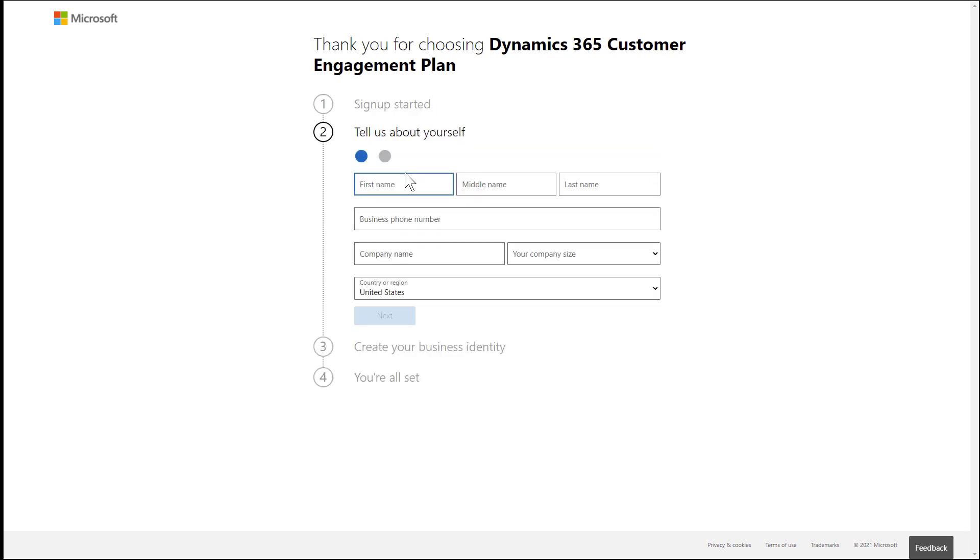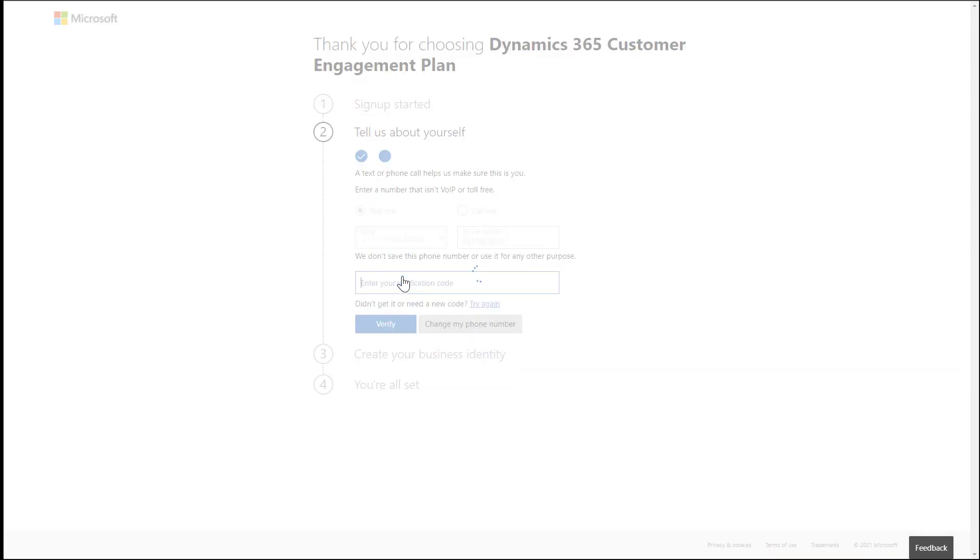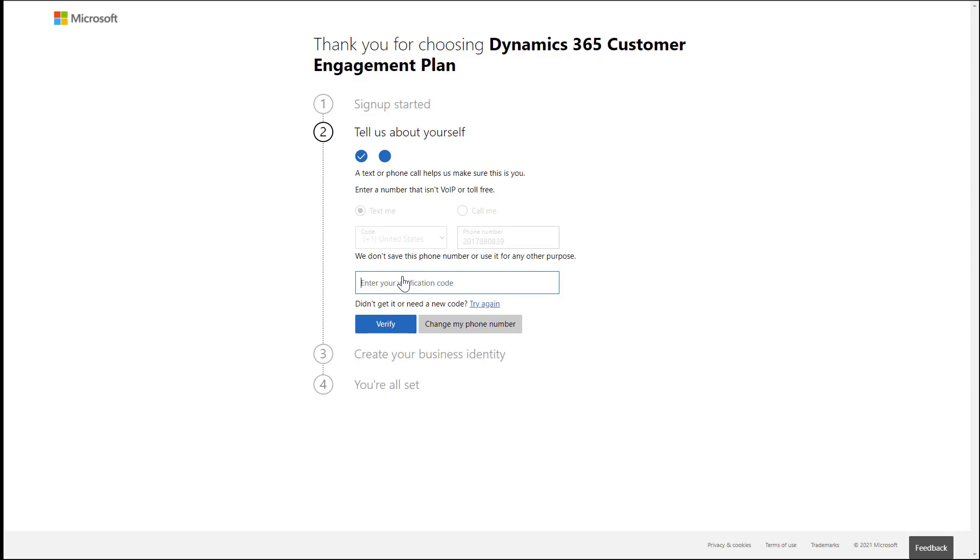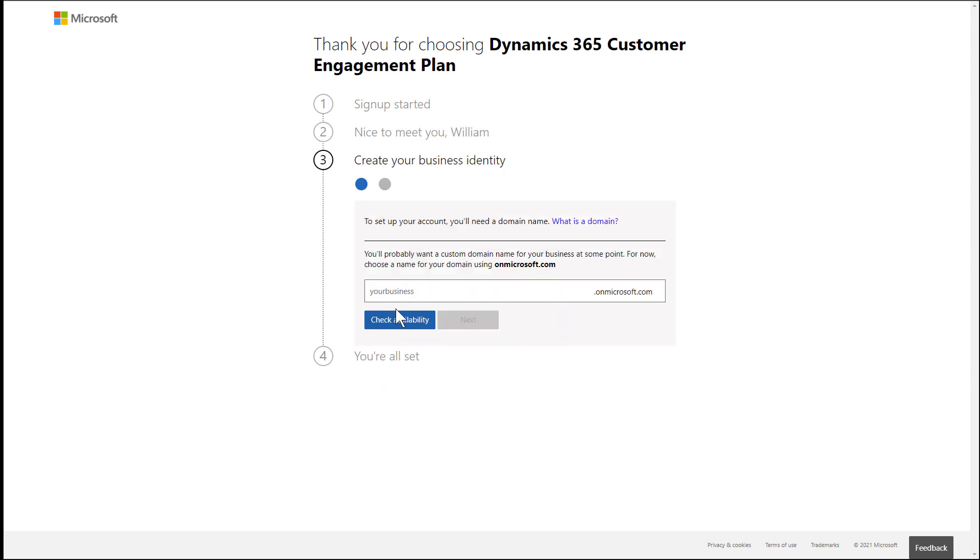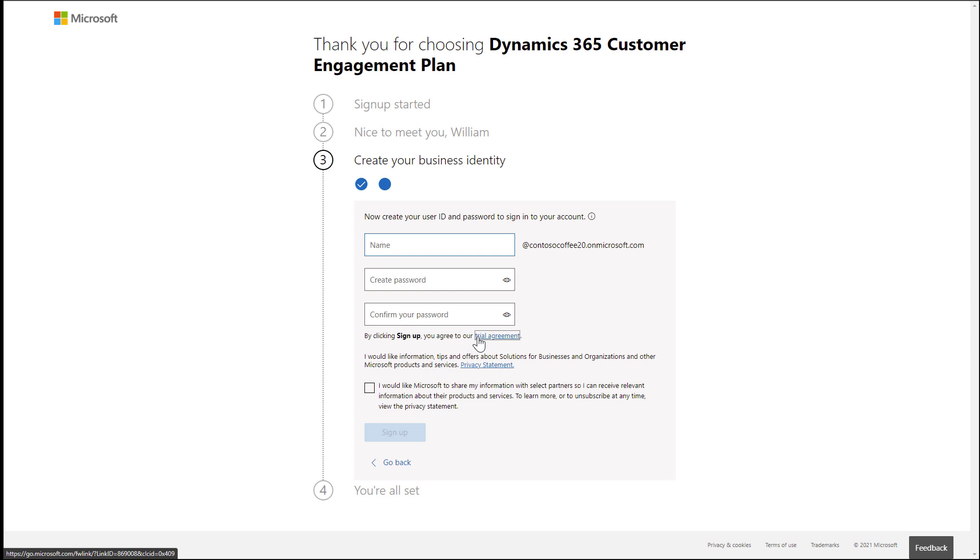First enter your email address, then enter information about yourself and your company. Enter your phone number and enter the verification code that is sent to you. Next, you need to create a business identity. I'm going to enter Contoso Coffee as the example business. Then I'm going to create a username and password, and finally choose Sign Up.